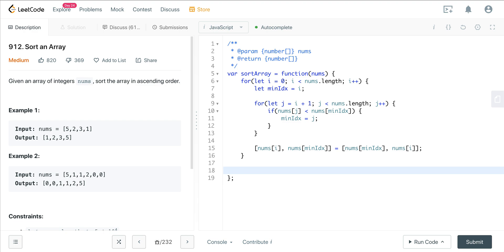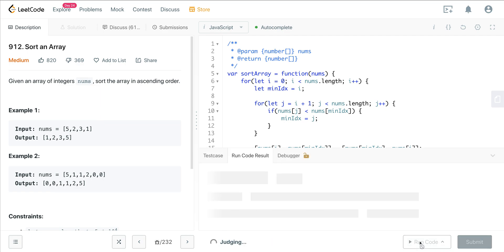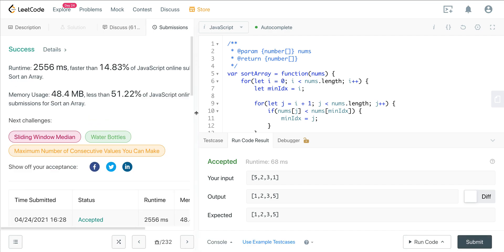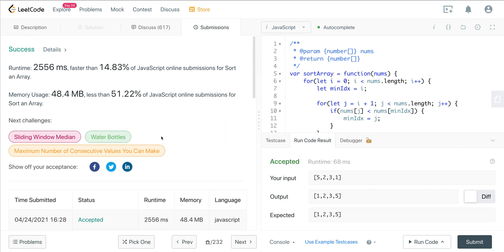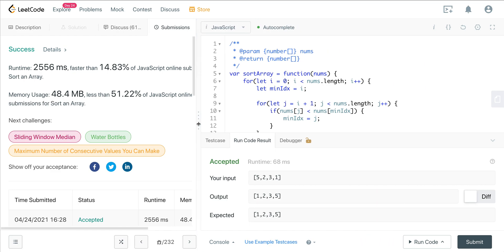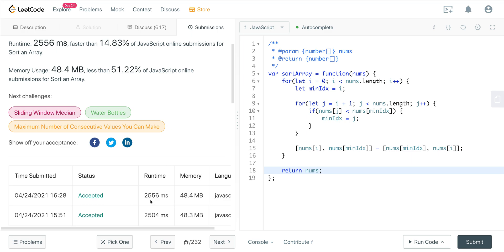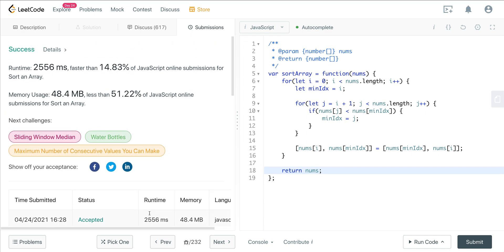Once we're done with that swap, the outer loop eventually breaks out and we return nums. That is selection sort. It's a good algorithm to know and to understand why not to use it. We have much more efficient algorithms coming up — in particular merge sort, quick sort, and insertion sort, which is actually quite efficient for partially sorted arrays. Even in the worst case for selection sort, you're getting quadratic time, which is not good. You can see the runtime is around 2.556 milliseconds. Hope you enjoyed it, and I'll see you on the next one.